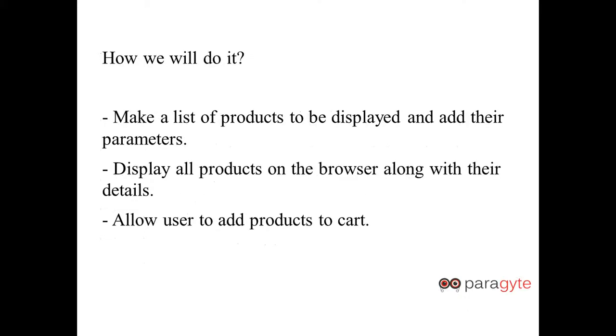How will we do it? We will make a list of products to be displayed and add their parameters like in a JSON file with keys, and we will display all products on the browser along with their details in the form of a list. Then the user will be able to select a product, add it to the cart, and view various details like description, specifications, and reviews added for that product.